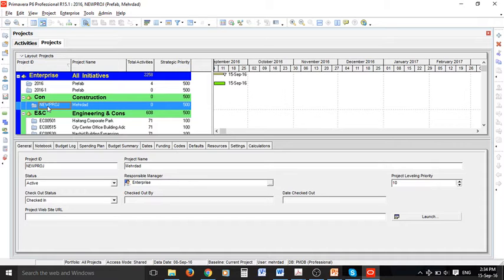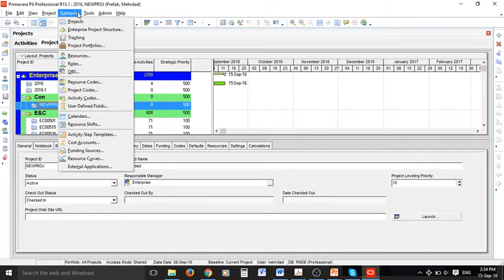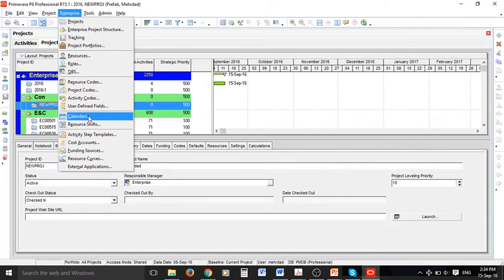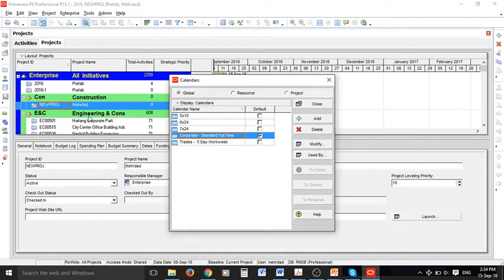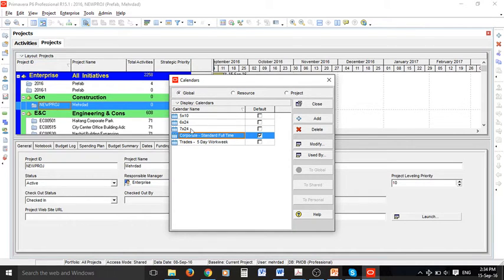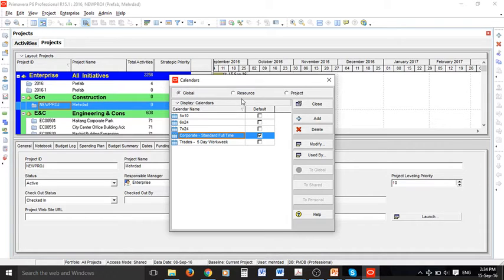The very important thing we want to talk about now is how to set calendars. In the enterprise menu we have calendars option. By default there are a number of standard calendars in here. They can be global, resource, or project calendars.